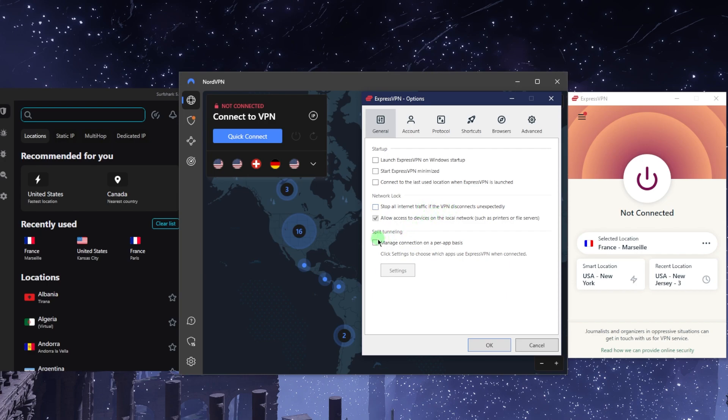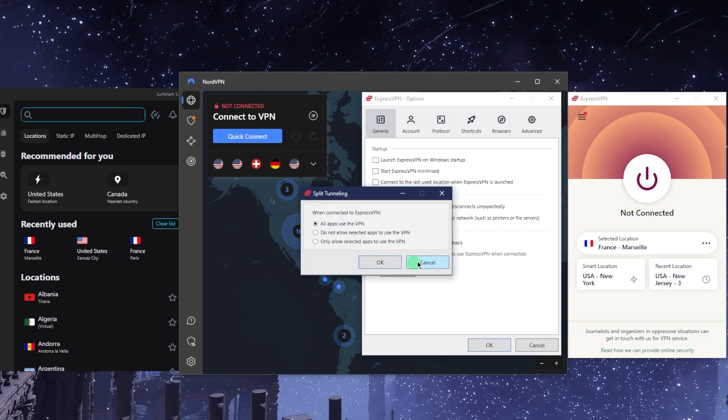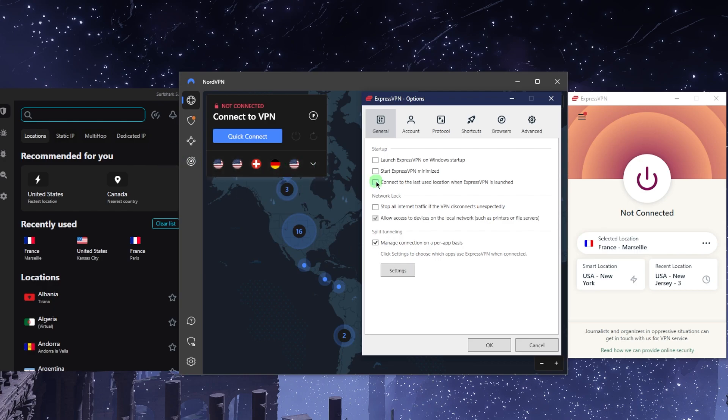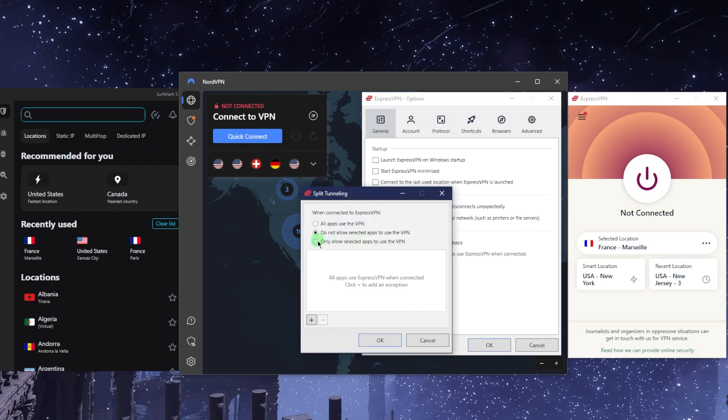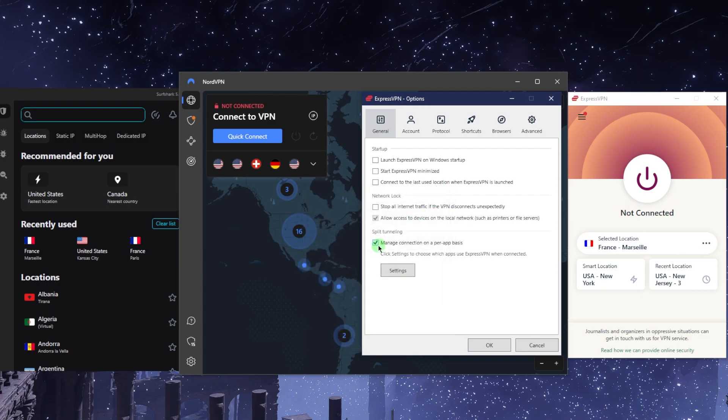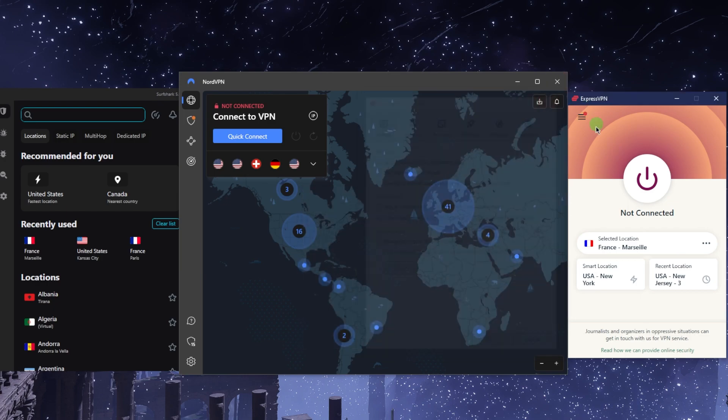Split tunneling is another very useful feature which all these VPNs have. This will allow you to choose which applications are routed through the VPN and which are not, which is a very useful feature.